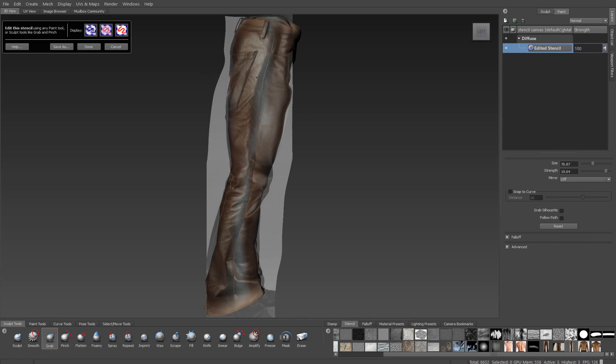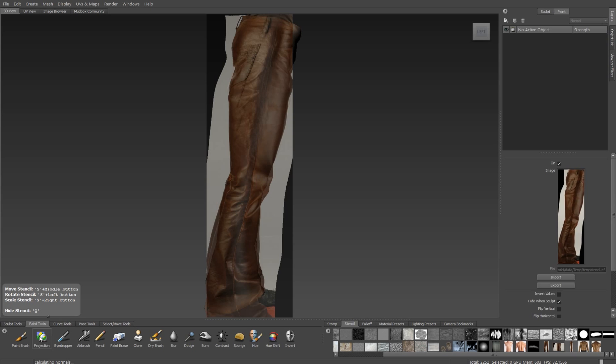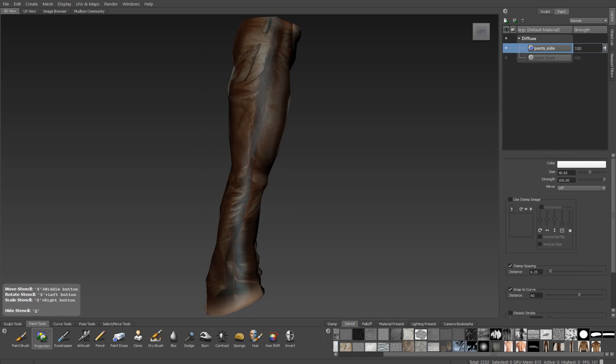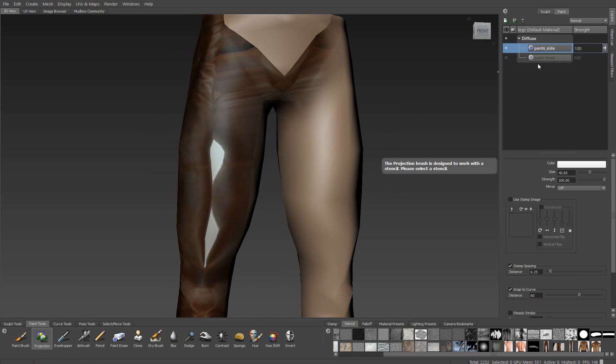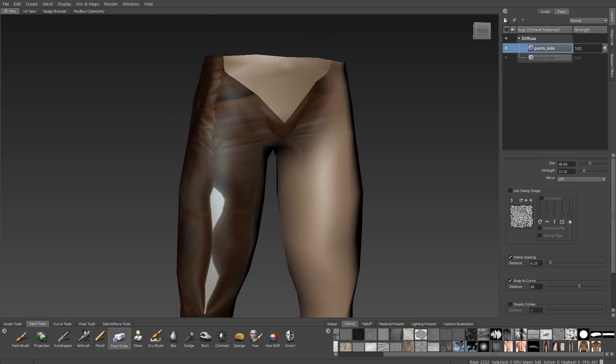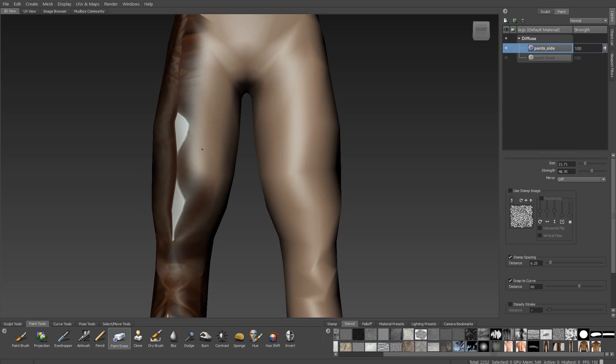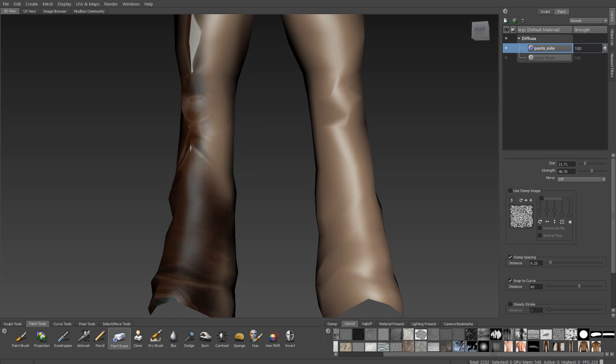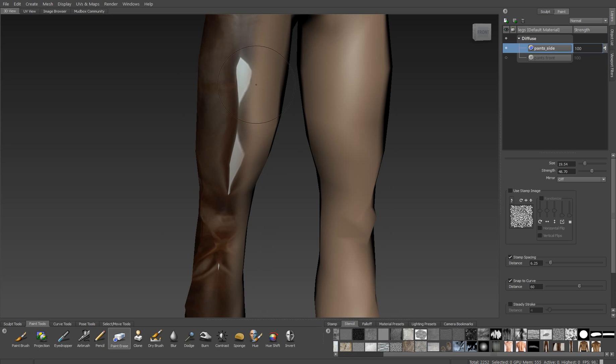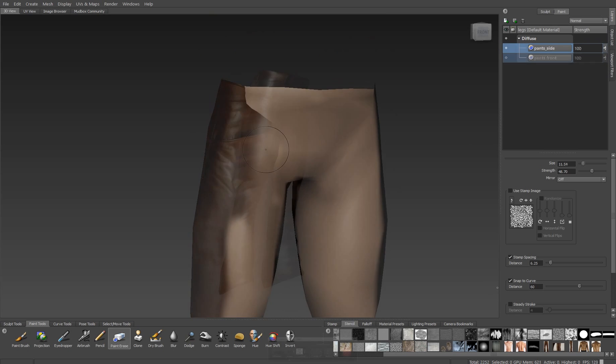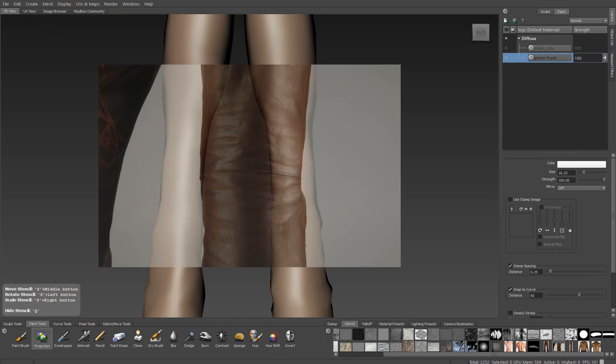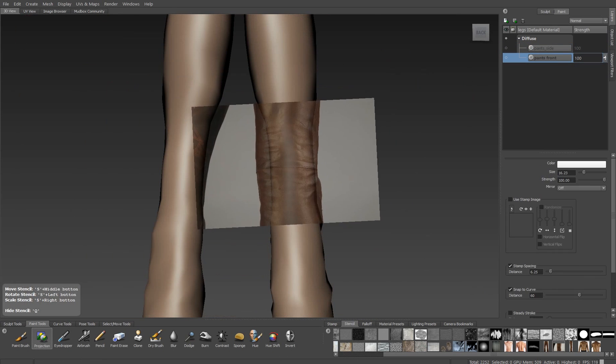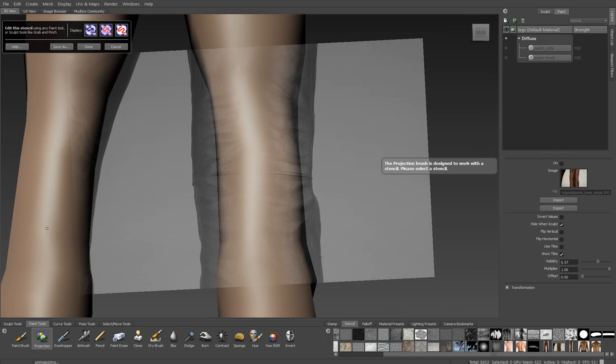I'll just match that up to my object and then use my projection paintbrush. For every projection, I do want to have a separate texture layer. This lets me go back and edit them later. As I'm doing right here, I can make changes to the stencil and reproject it again to get an effect that I like better.